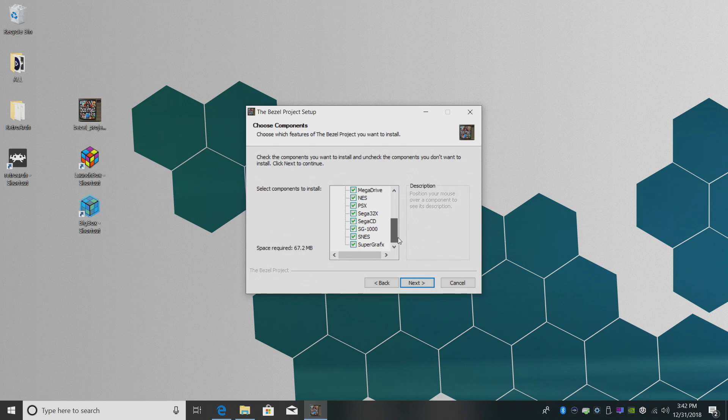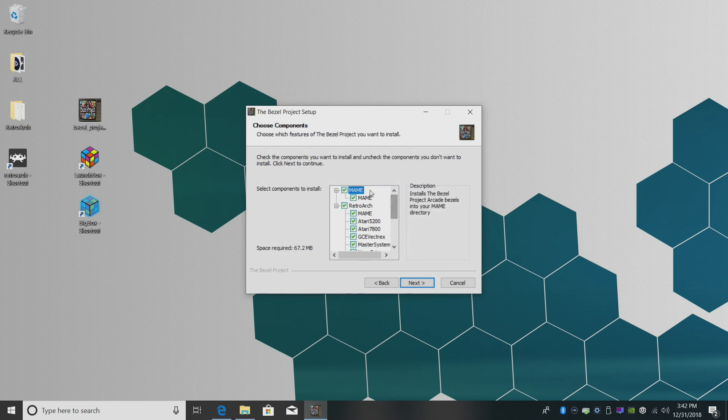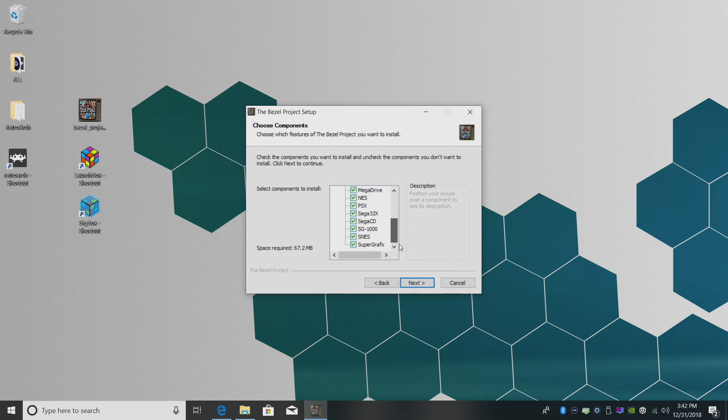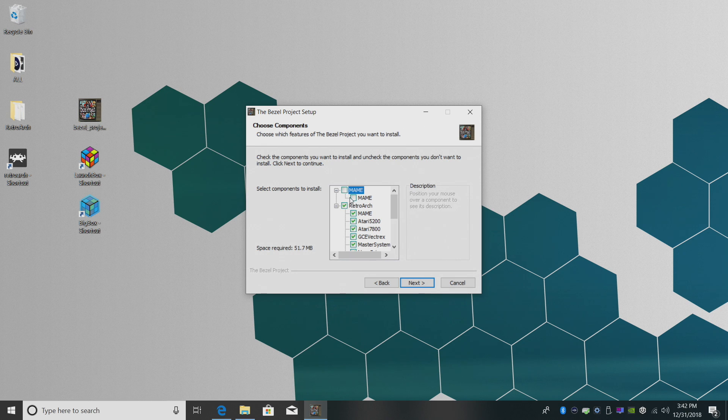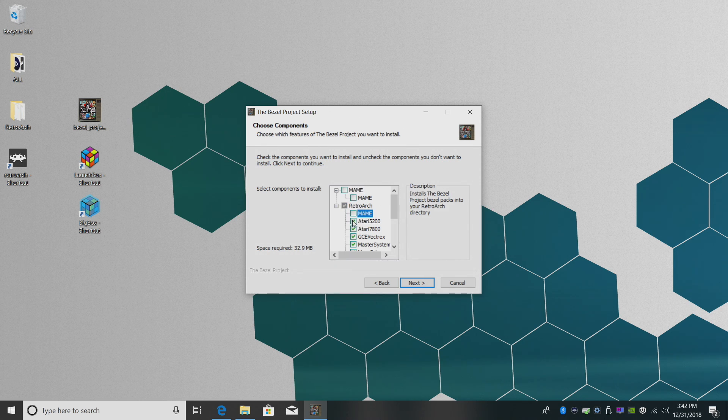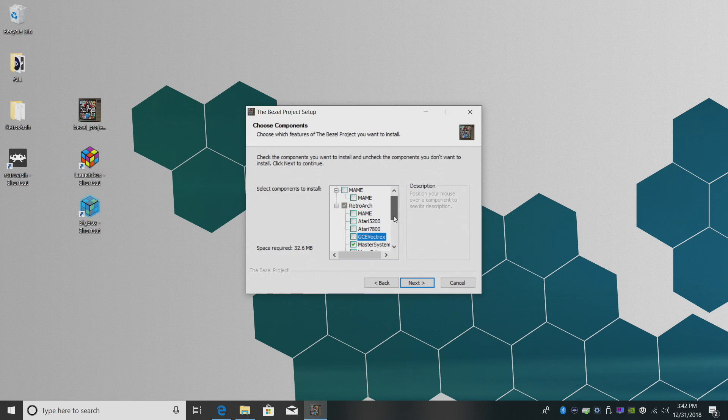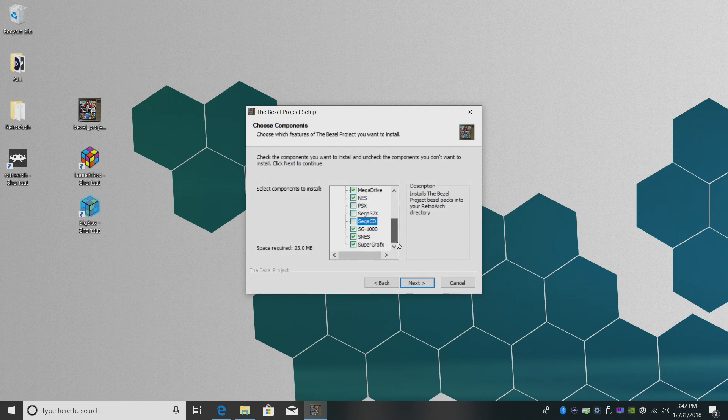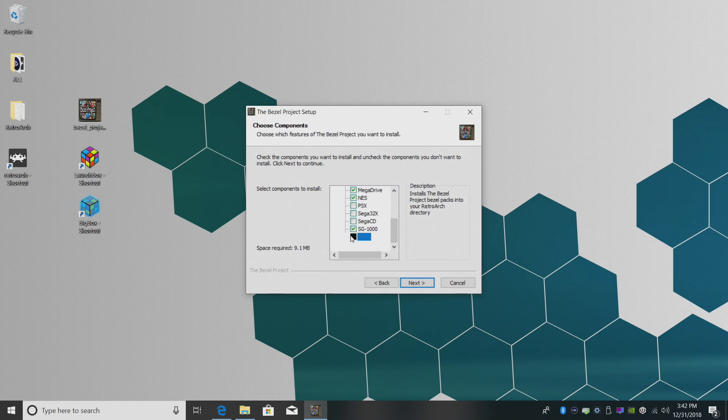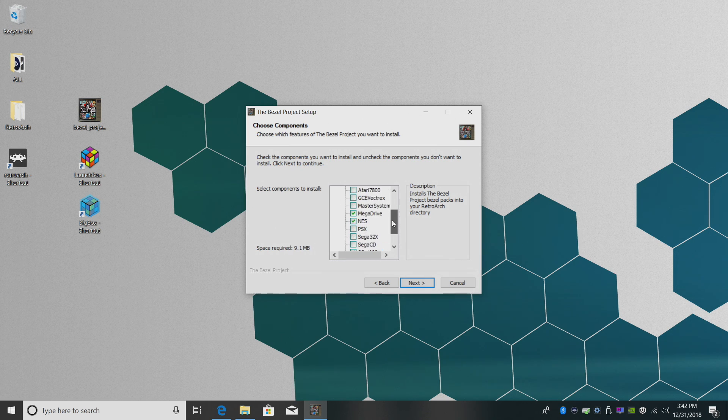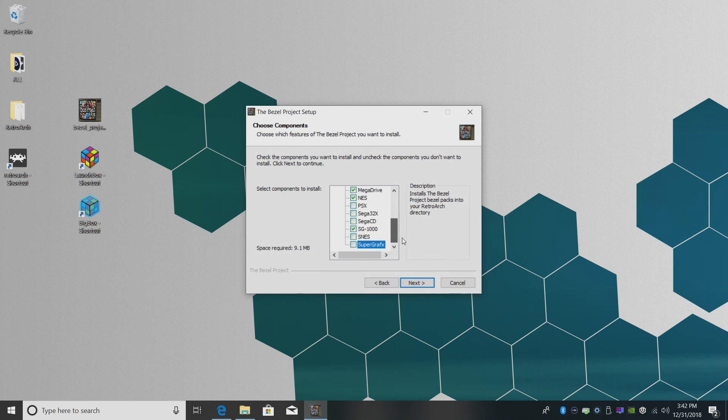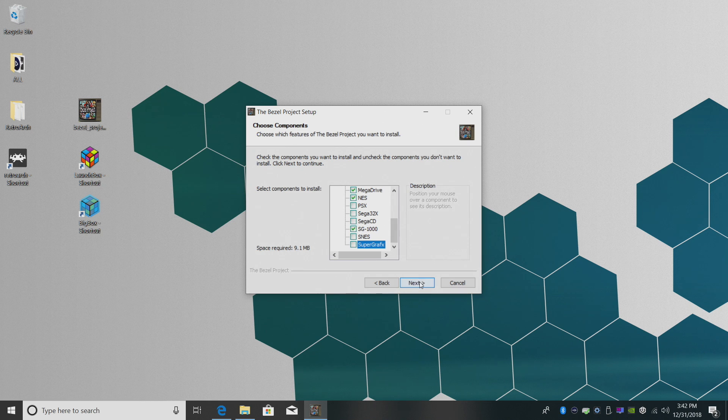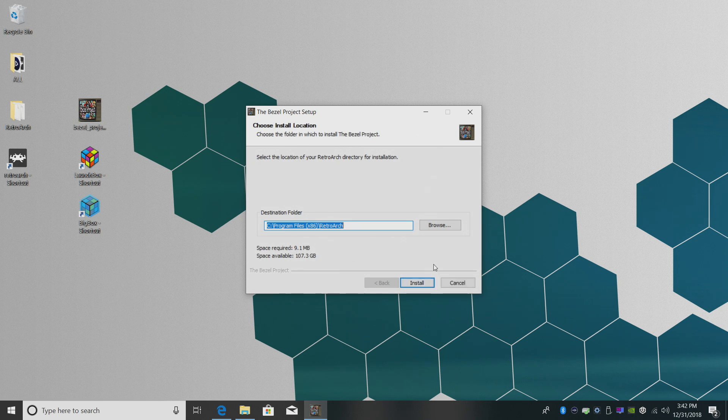From here, we can choose what systems we want to download bezels for. To make this a little quicker, I'm just going to uncheck MAME, and I'm only going to check a few of these in here. I'm just going to go with Mega Drive, NES, and I'll do SG-1000. So I have SG-1000, NES, and Mega Drive. I'm going to click next.